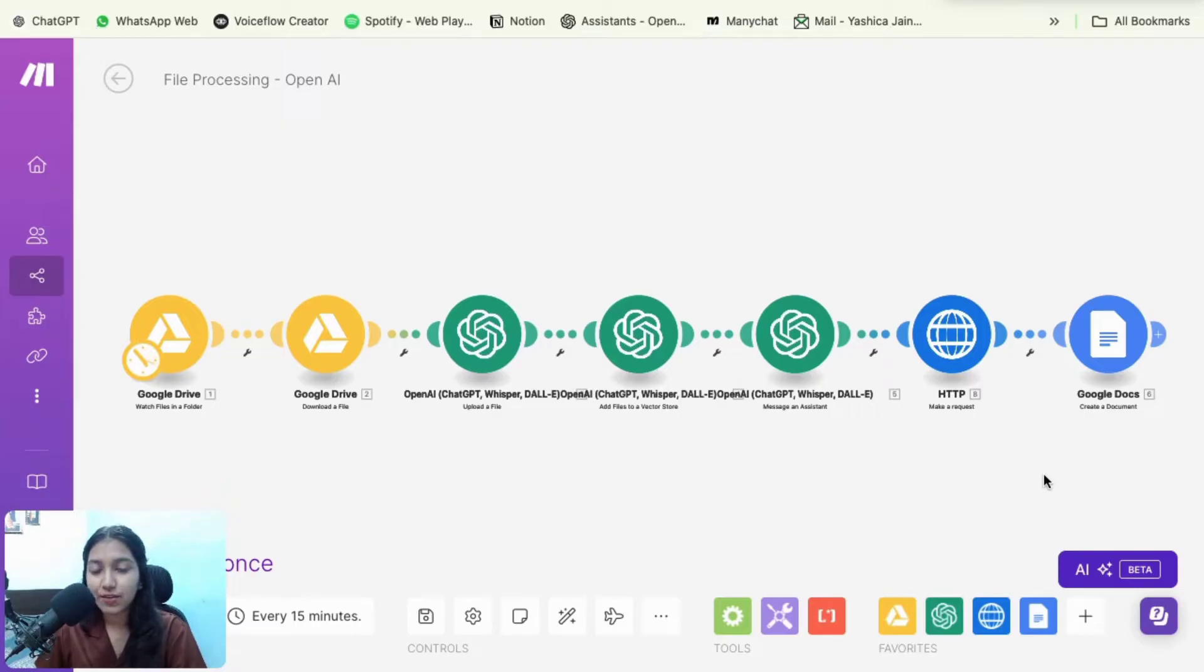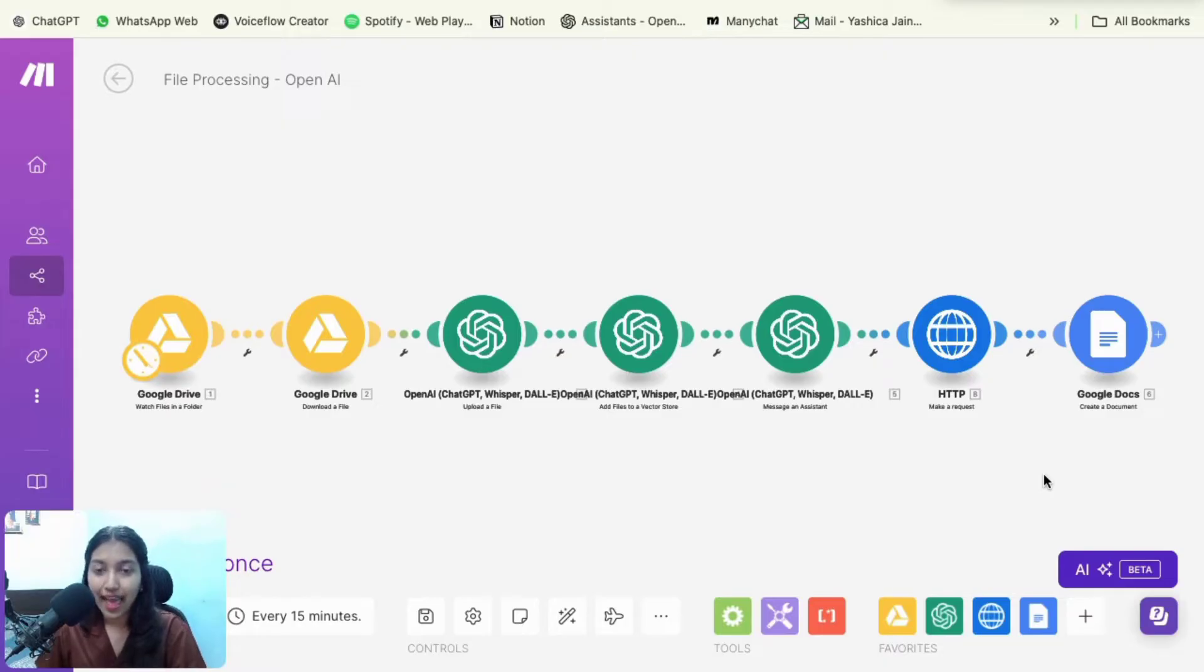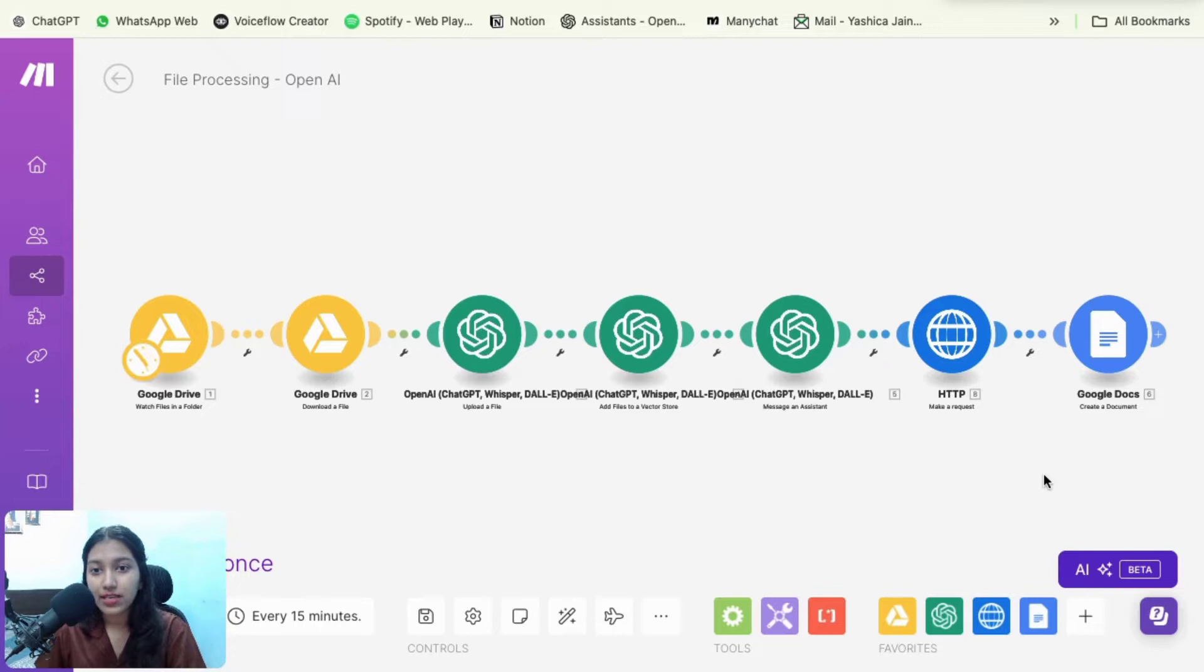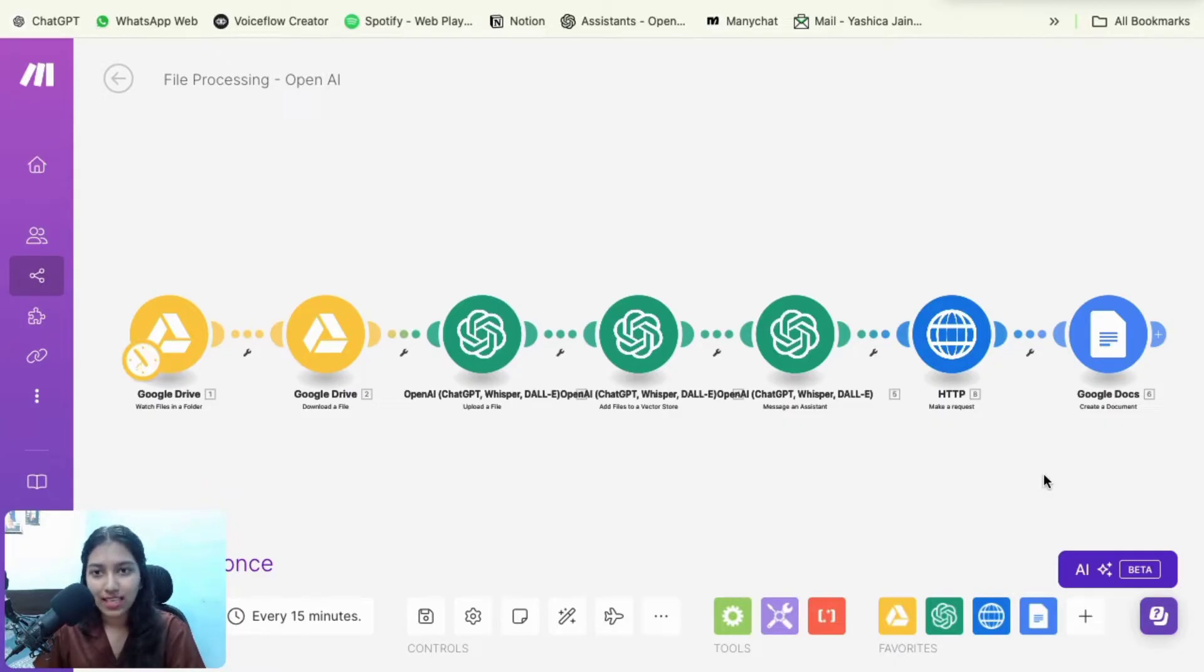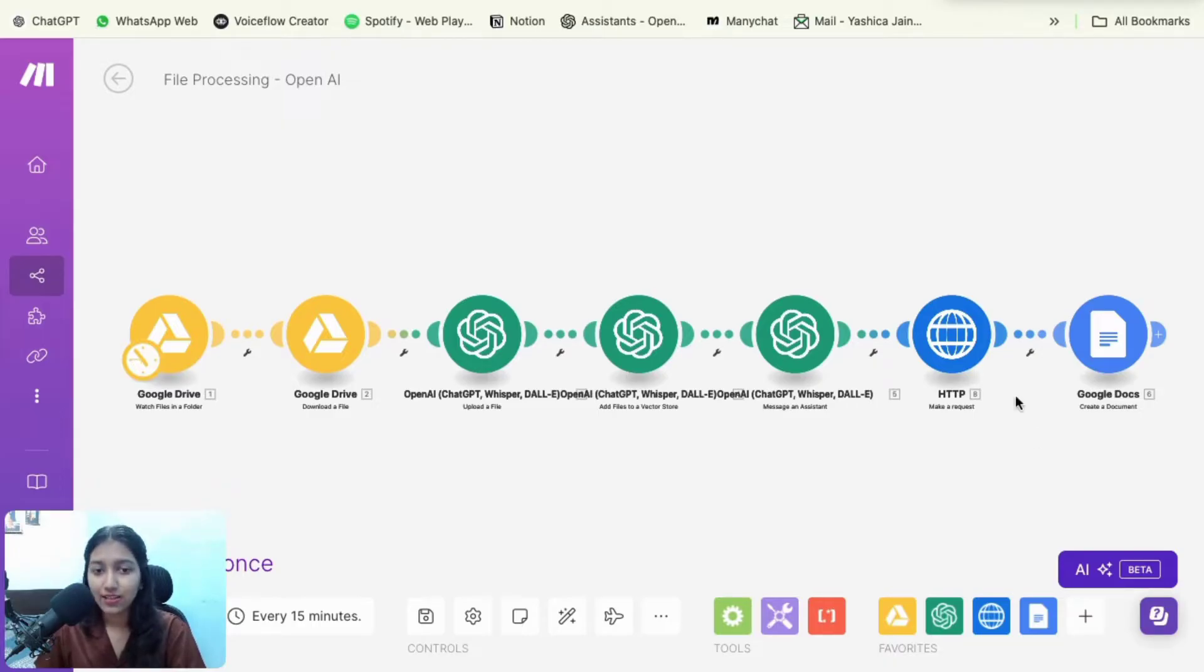At Automates AI, we build automated systems for businesses that use the power of AI. And while building those systems, a very crucial element is file processing. And that is something that we use a lot almost in every automation. So I thought of making a tutorial on this as many other people would also need those capabilities. So without any further ado, let's get started.